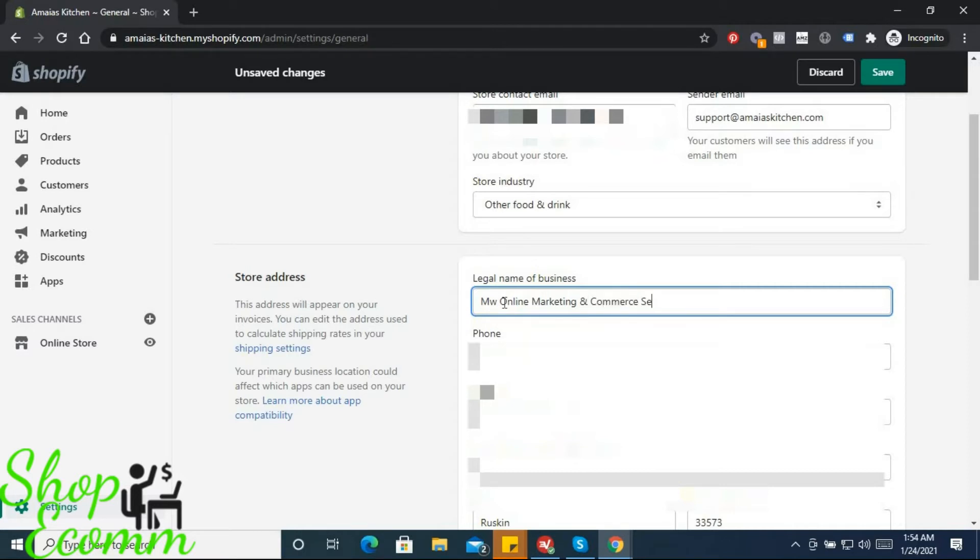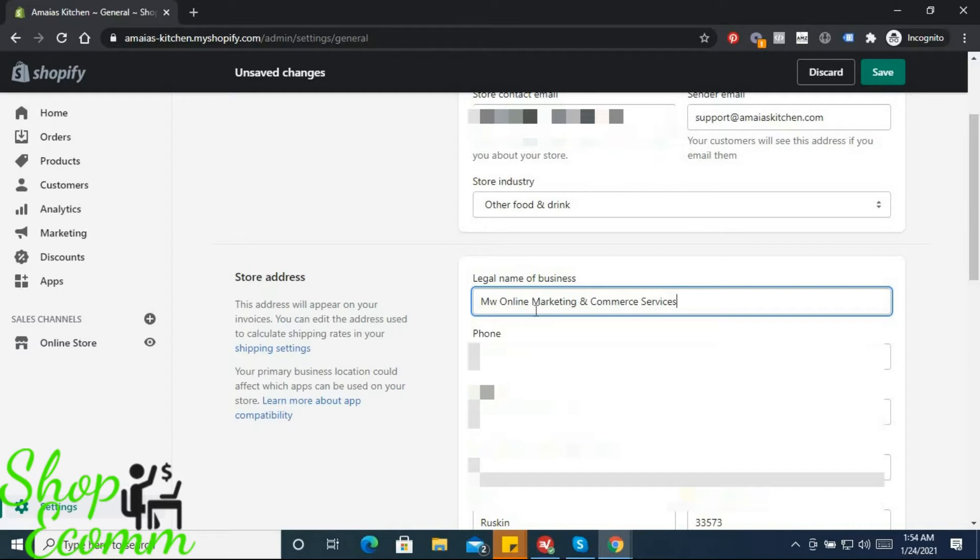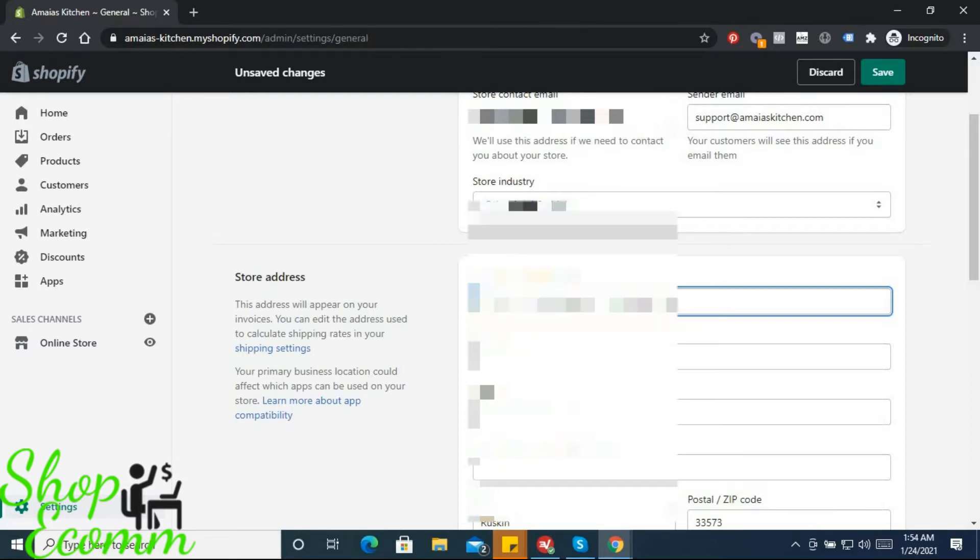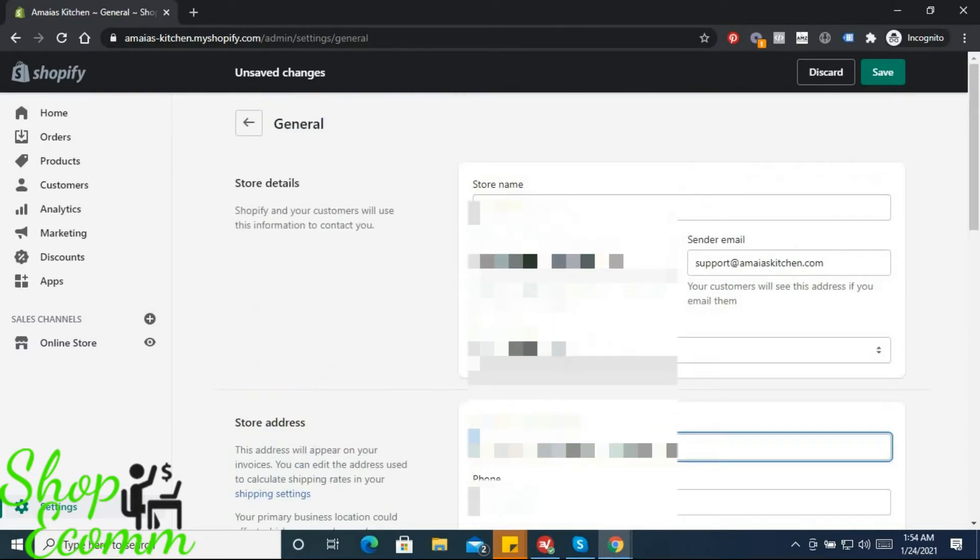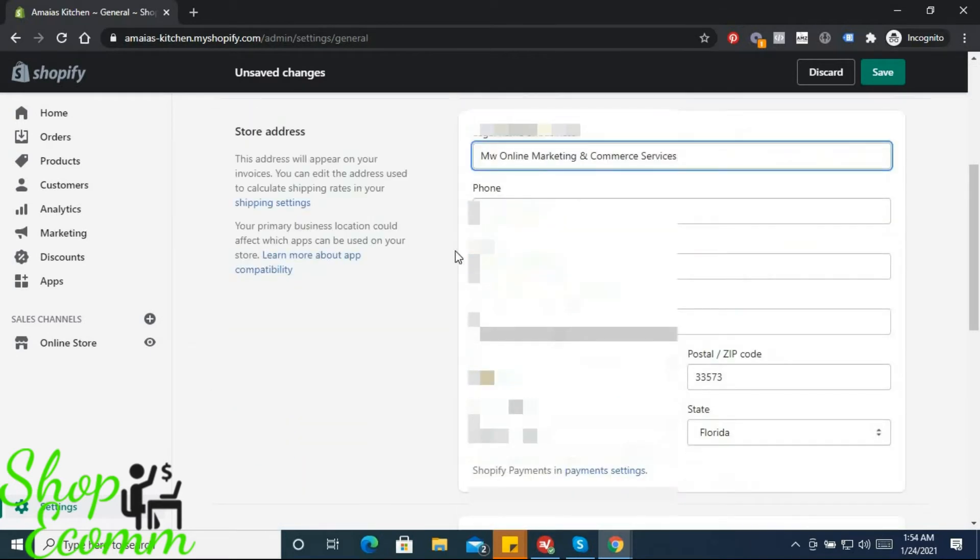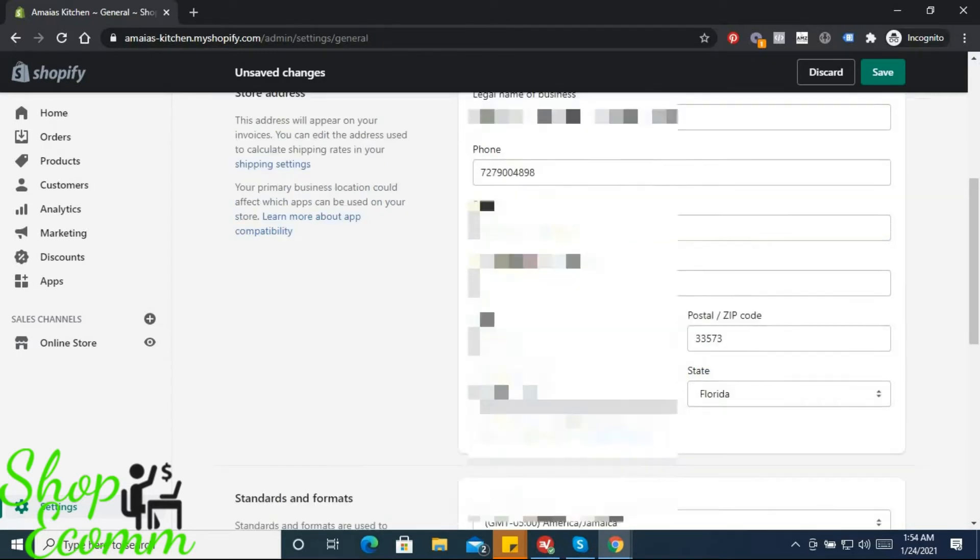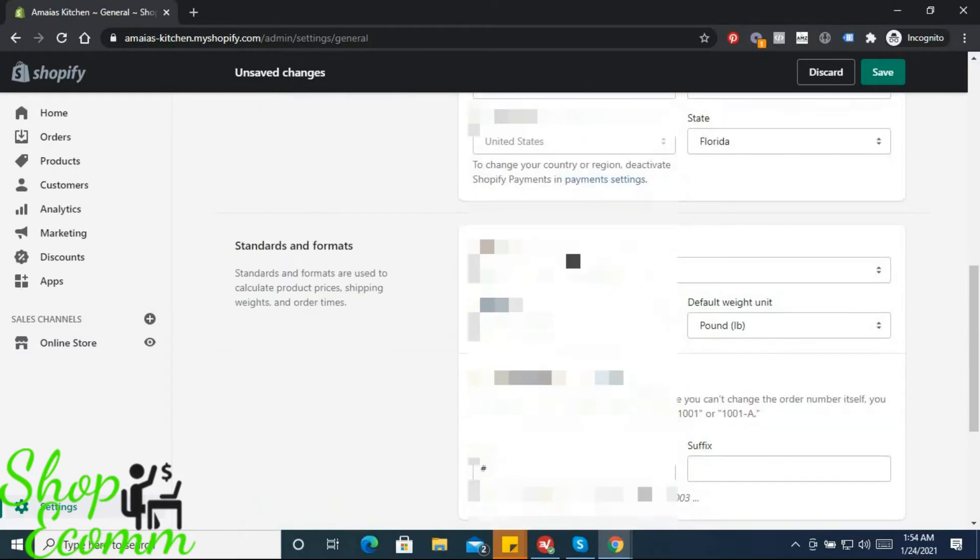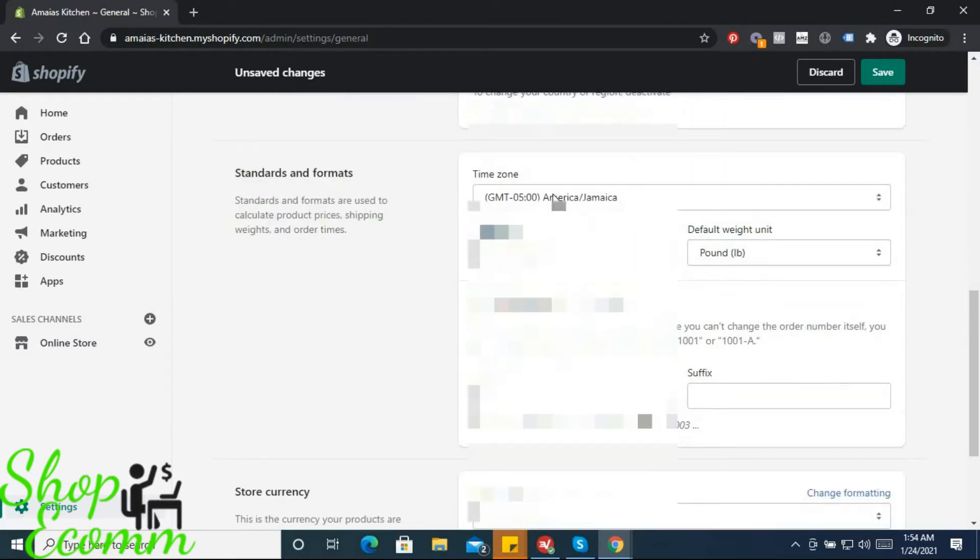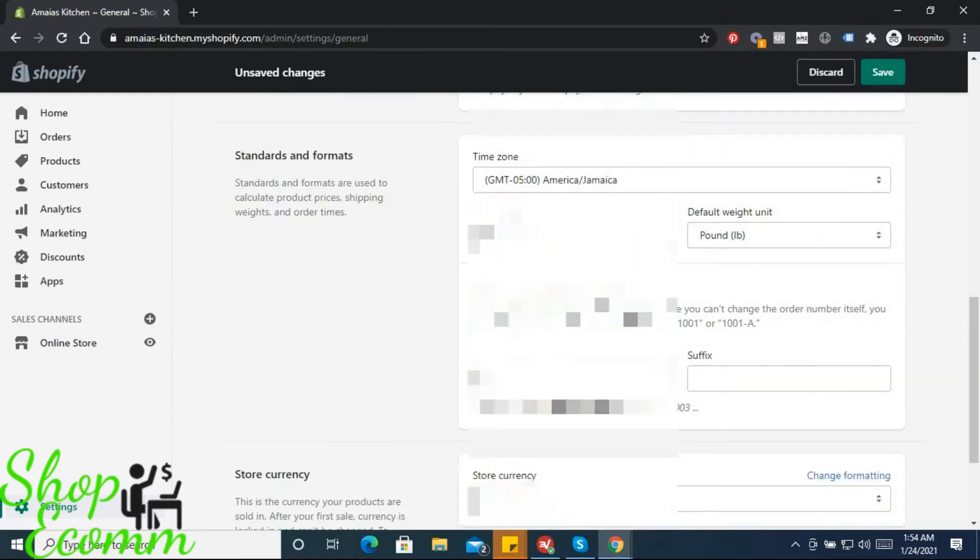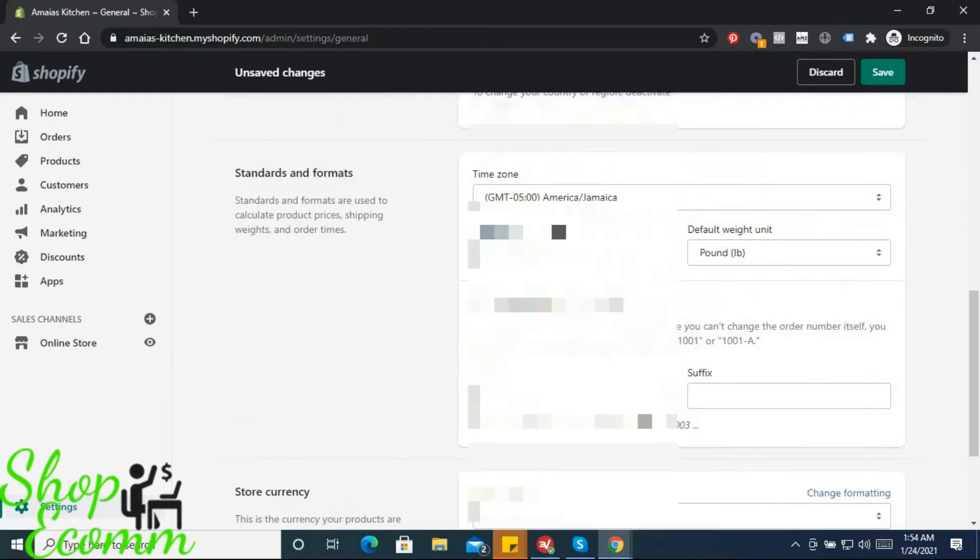This is my company - what we do is customer service, online marketing, and e-commerce. This company is the official owner of our store, so we have to add that in. There's a phone number already as well as the address from when you signed up. Moving down...